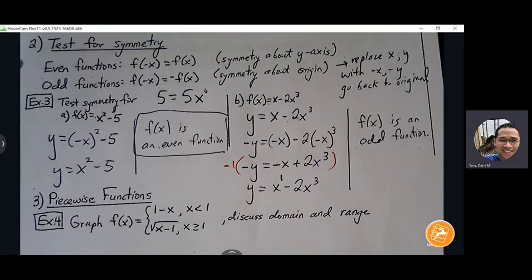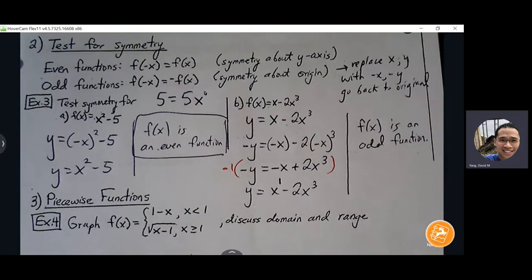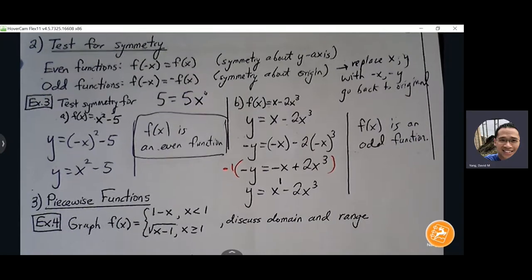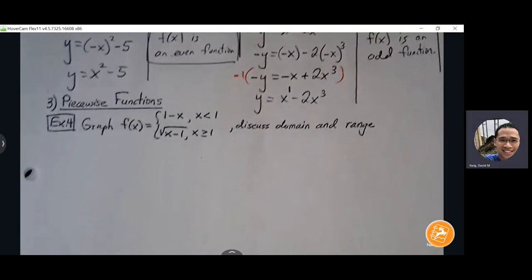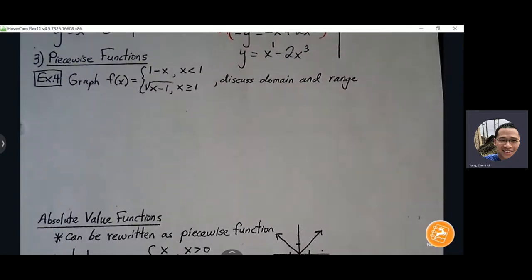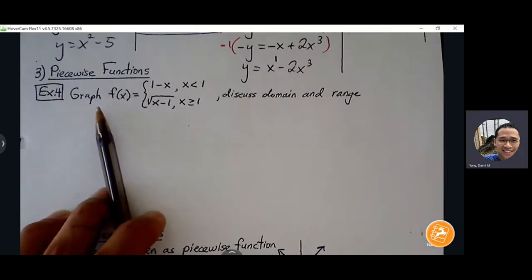There are three big topics I want to go over: piecewise functions, absolute value functions, and substitutions involving functions. We'll see these in our homework, and these concepts will come back as we move into further units of calculus.